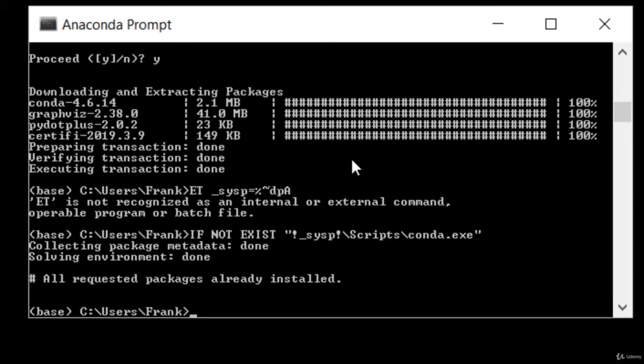Alright, and the next thing we need to install is TensorFlow. That's a package that we're going to be using for deep learning and neural networks later on in the course. To do that, we can just type in conda install tensorflow.